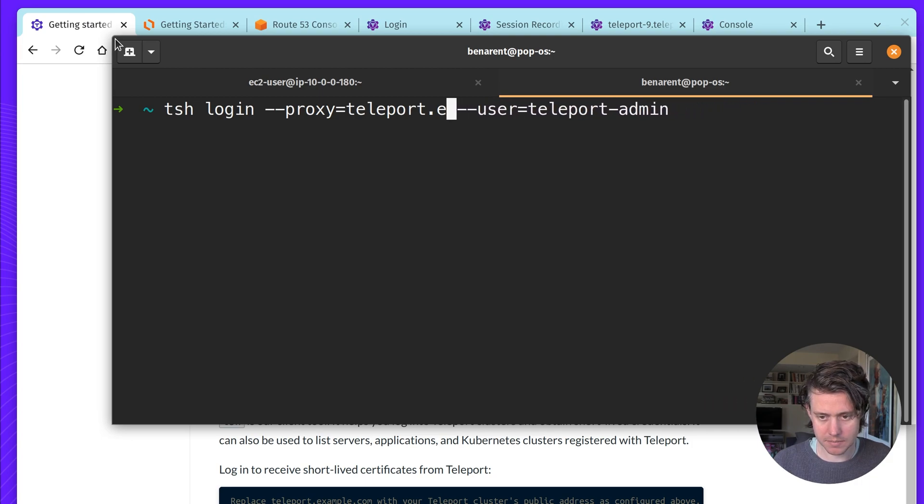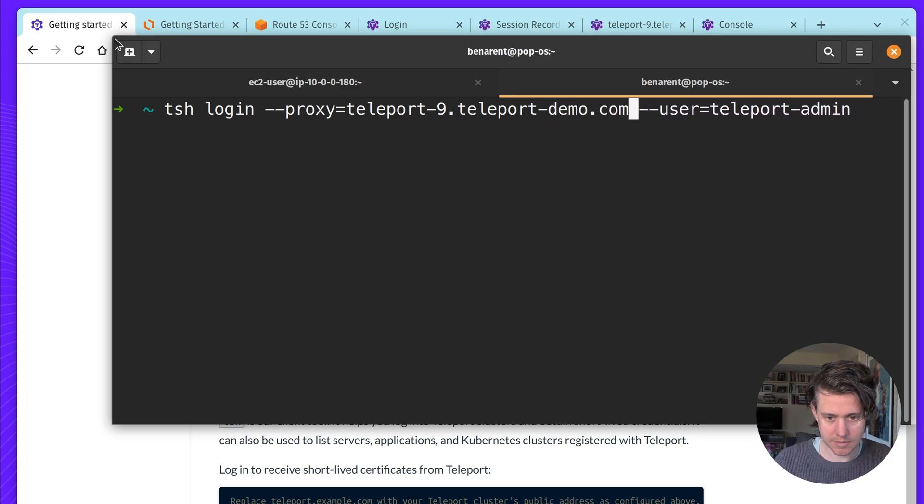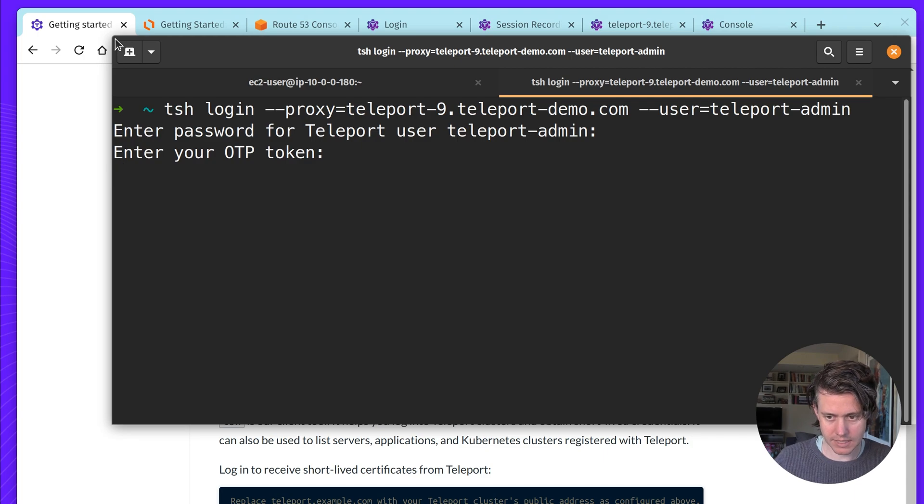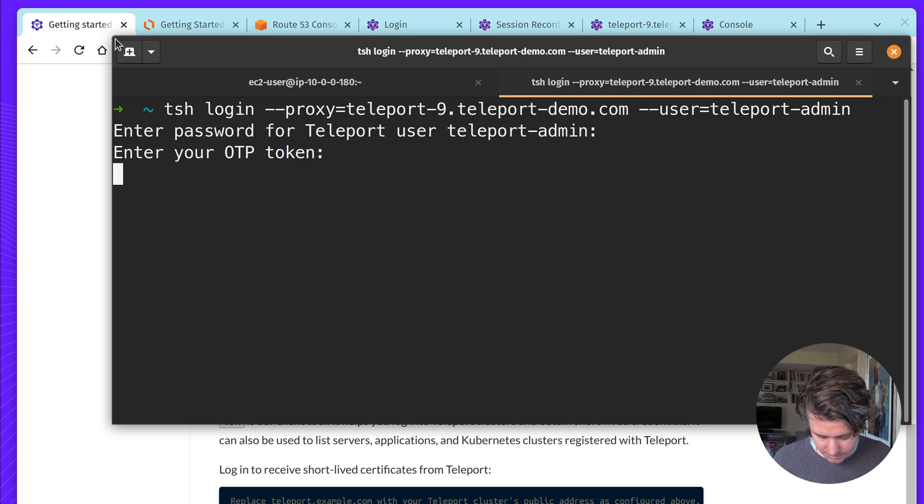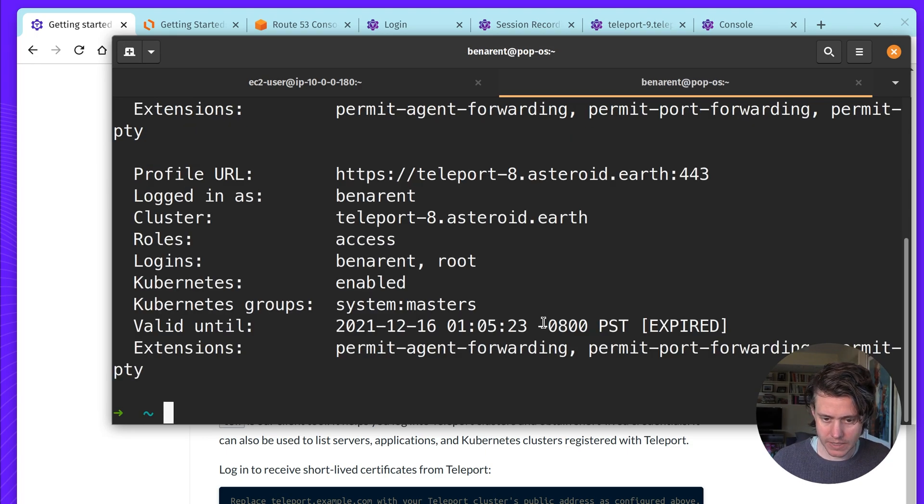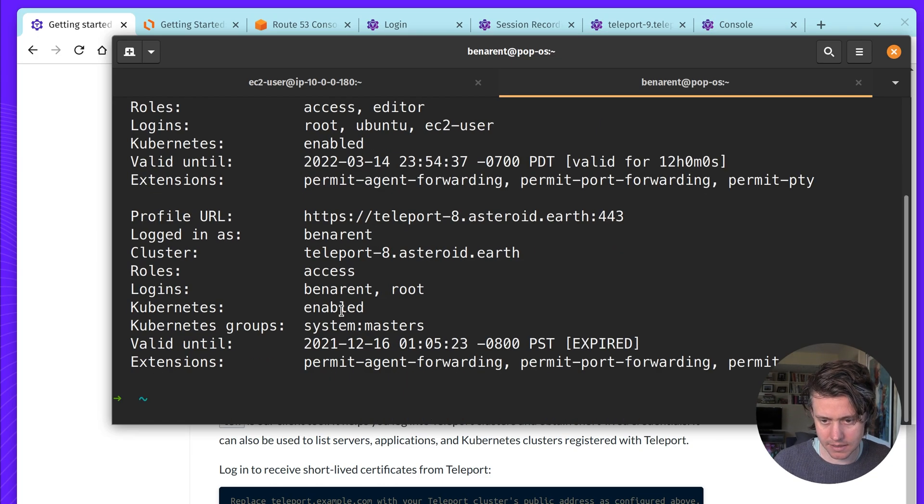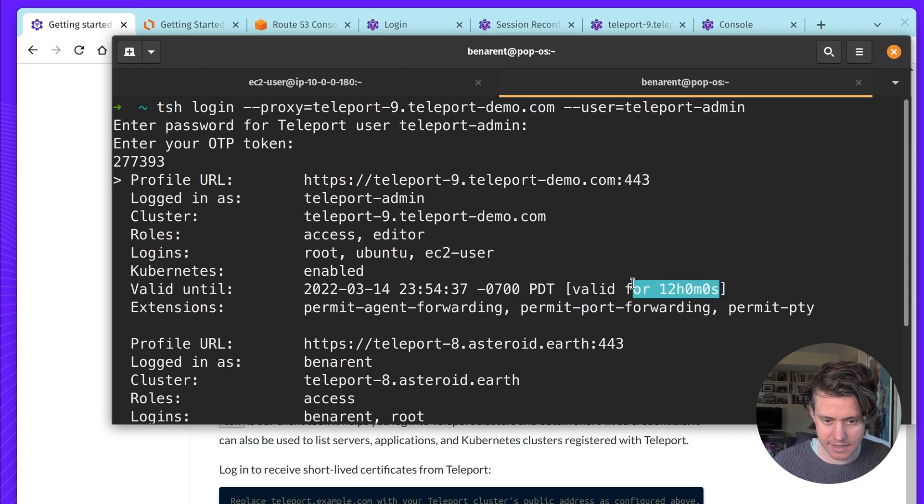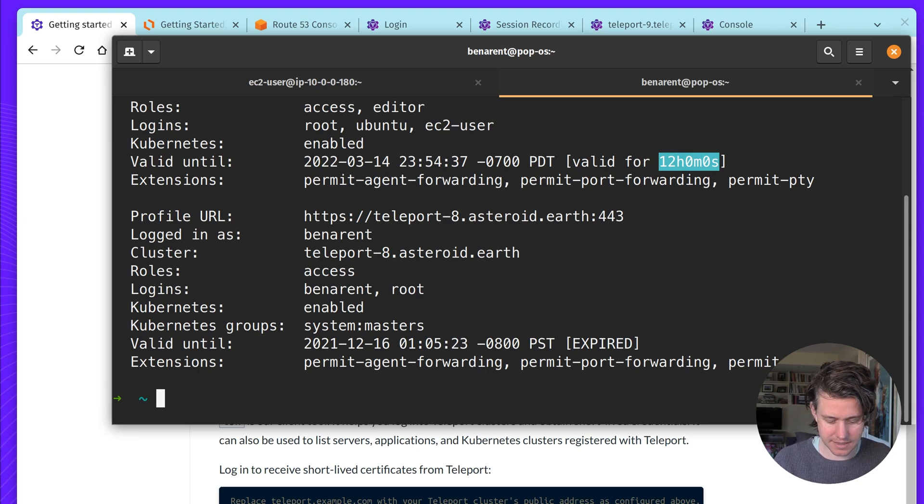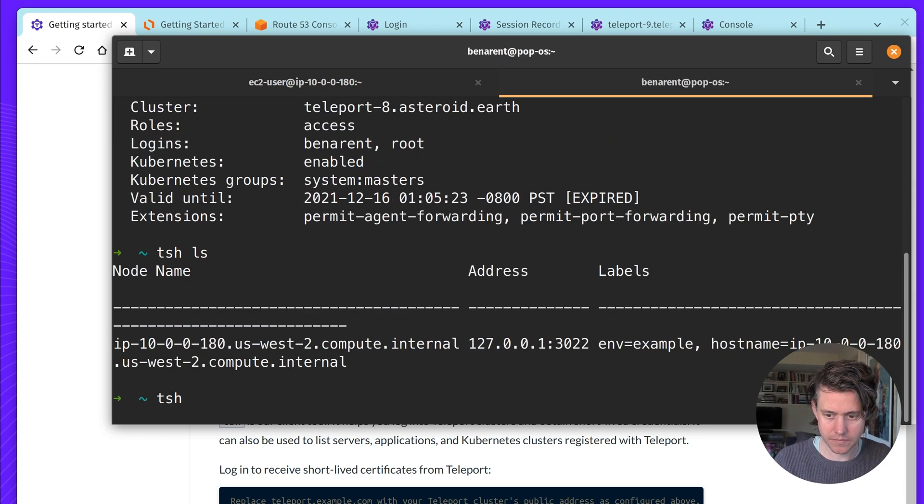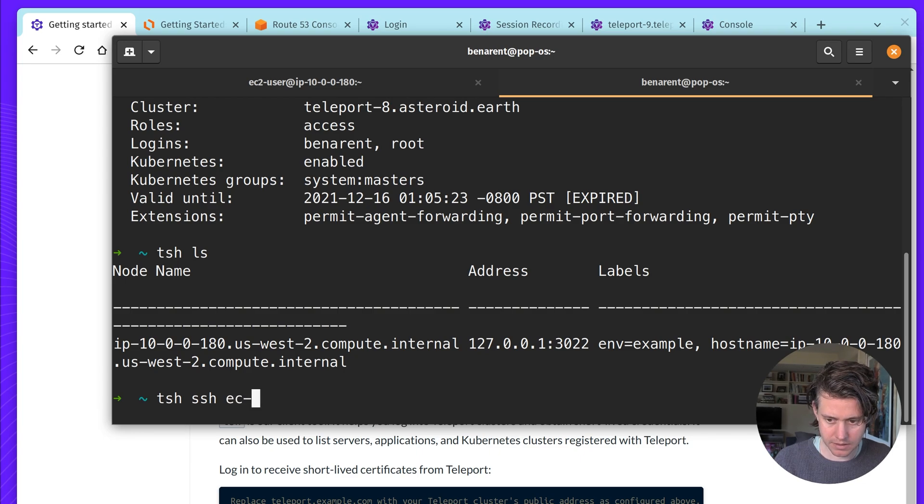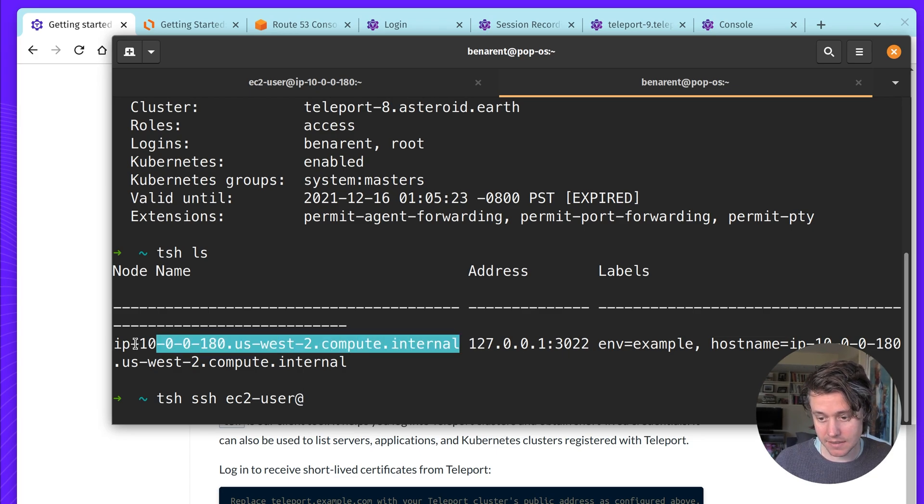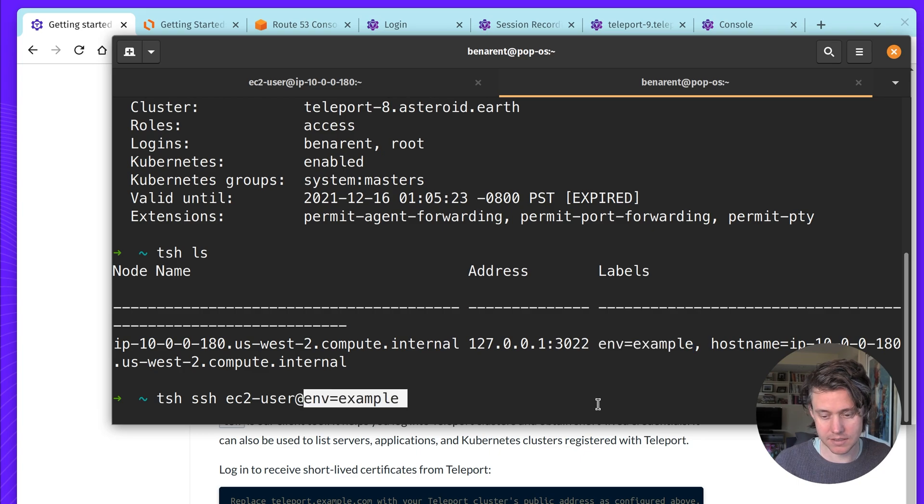And pick my line.teleportdemo.com. It's going to ask for my username and password again. And here we have, you see, I actually have a few clusters here, but this is the one I've logged into. And you can see that I have a certificate that's valid for 12 hours. And what I can do is the same thing.